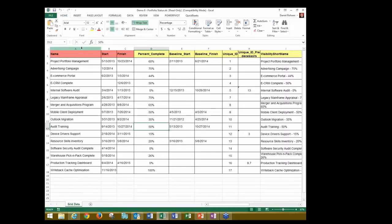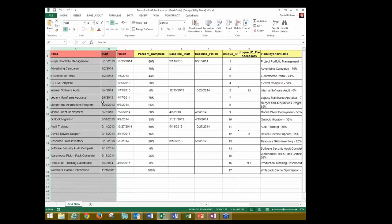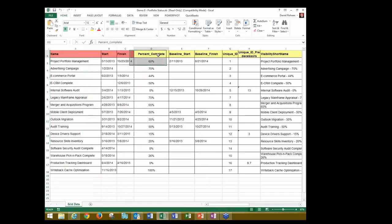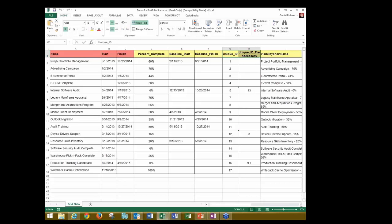Now, the Swimlane timeline only needs two fields, a name field and either a start or a finish field, to generate a Swimlane timeline. That's all it needs. Now, there are some fields that have particular meaning, and these are all described in the Quick Start Guide that comes with the download or also in the full user's guide as well in the appendix. But percent complete, baseline start, baseline finish for visualizing your baselines, unique ID and unique ID predecessors for visualizing dependencies.